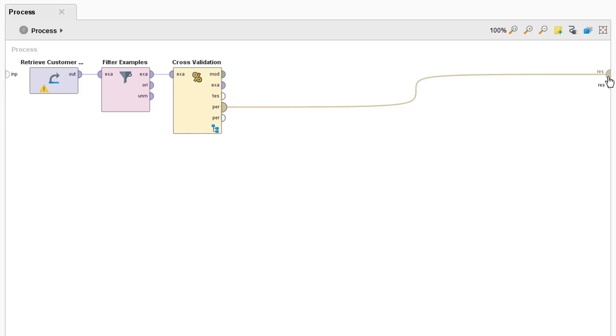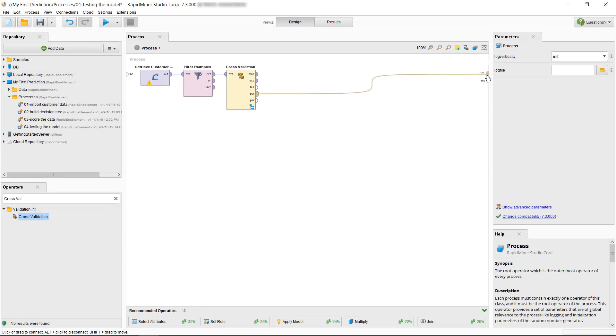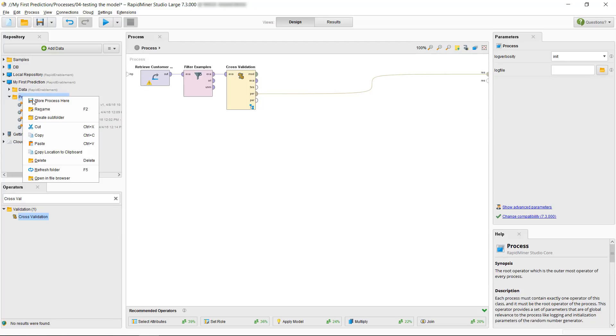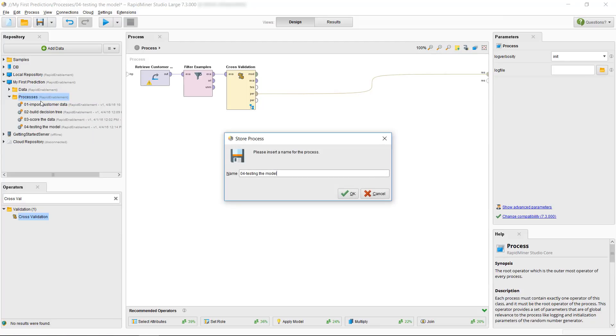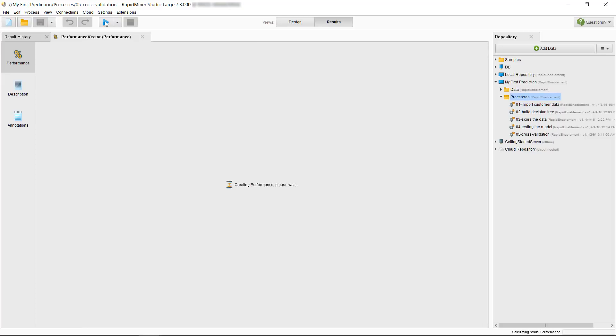But before we run the process why don't we save it first? So let's go to our repository to the left, highlight process, right click, store process here, and let's call it 05 cross validation. Now we can click on the run process button.